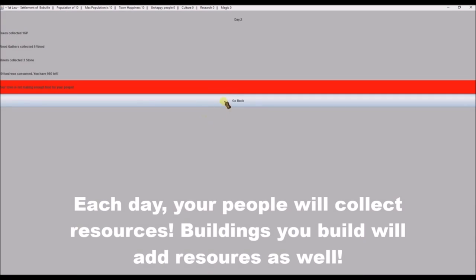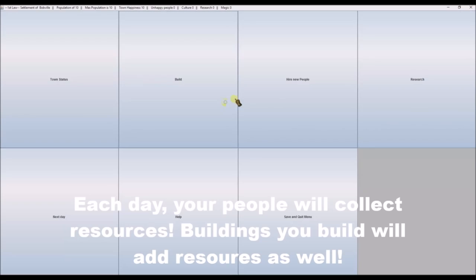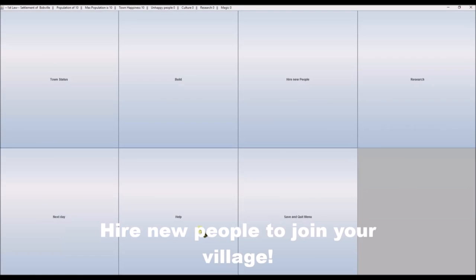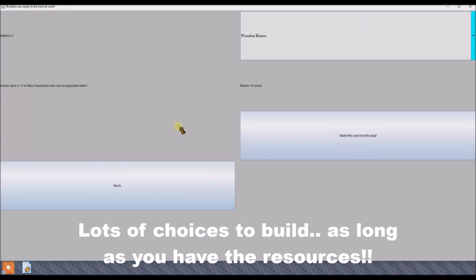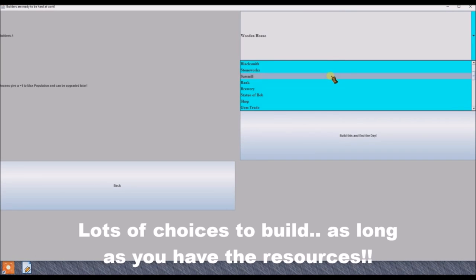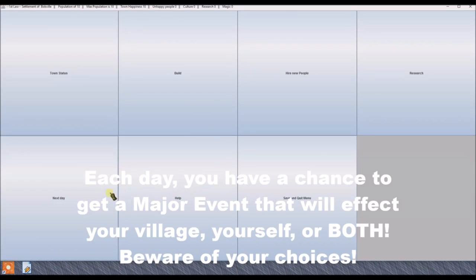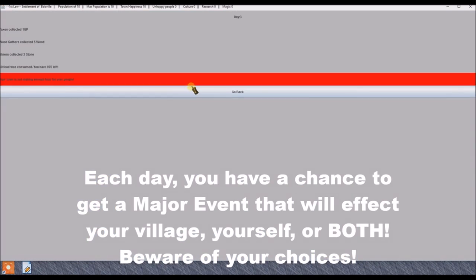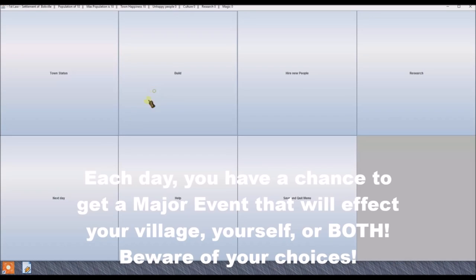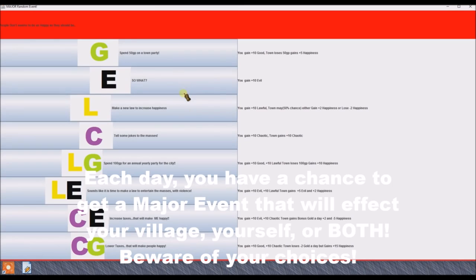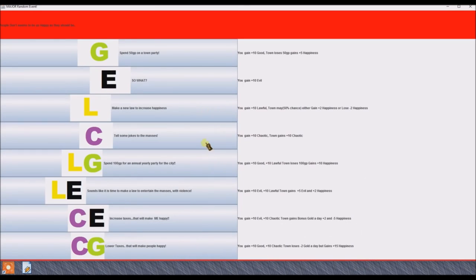Each day your people will collect resources. Buildings you build will add resources as well. Some just random stock images there we got a flash of with nothing connecting them artistically. They all look different sizes, different shapes. There are events. We have a chance to get a major event. Hooray.